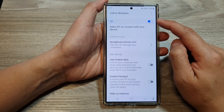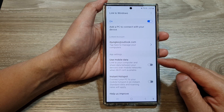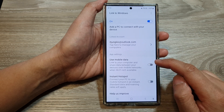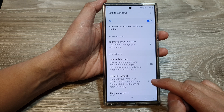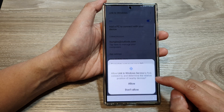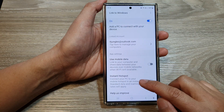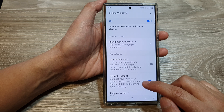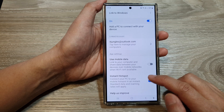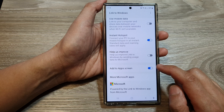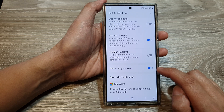While you are in here, you can customize your Link to Windows app. You can choose to allow the app to use mobile data or not. You can also allow it to use instant hotspot — tap on Allow to connect your PC to your mobile hotspot instantly. Standard data and roaming rates will apply. You can also add this to the app screen as well.